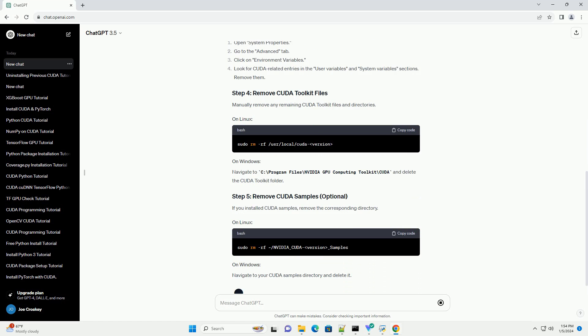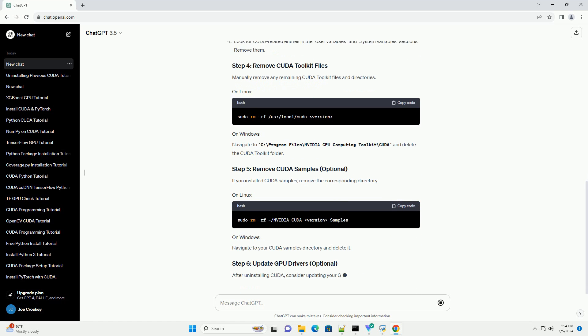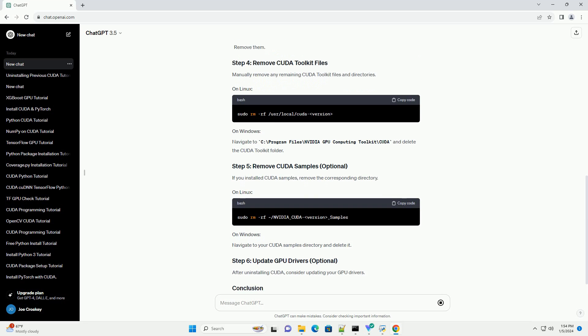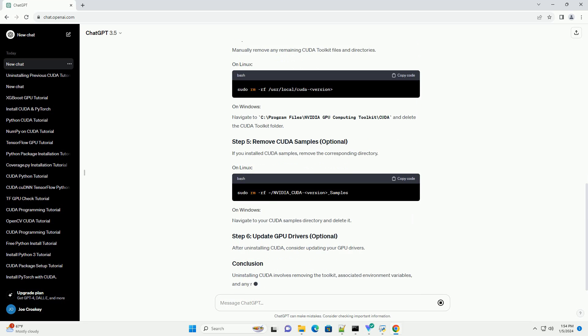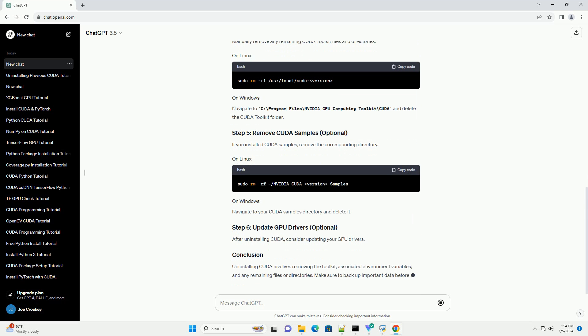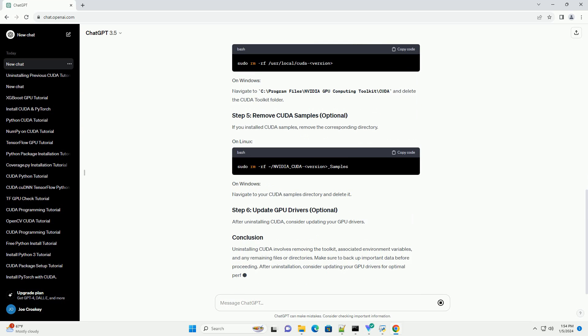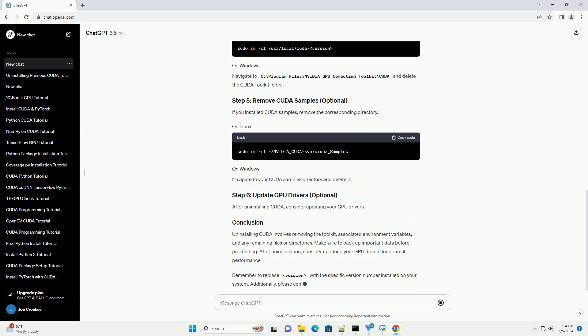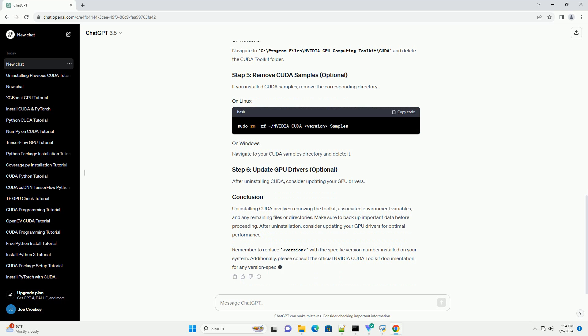To uninstall the CUDA Toolkit, follow these general steps. Sometimes CUDA adds environment variables. Check and remove them if needed. Edit your shell profile file, example slash dot bashrc or slash dot zshrc, and remove lines related to CUDA.